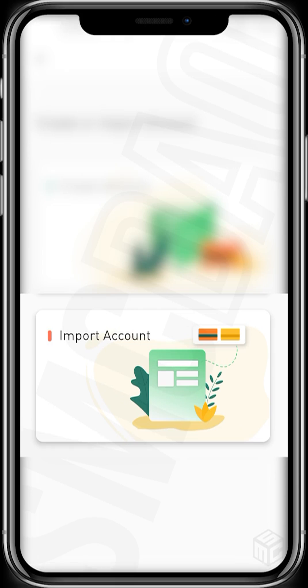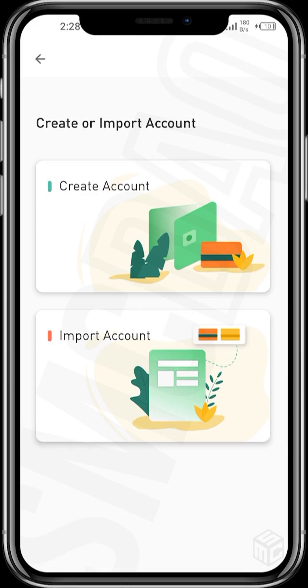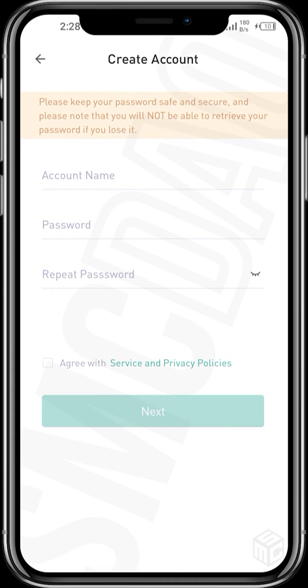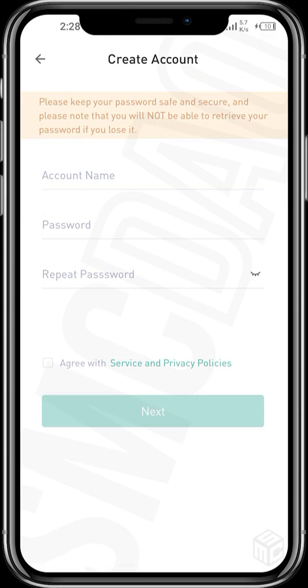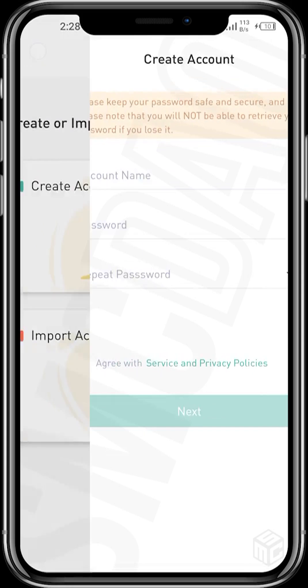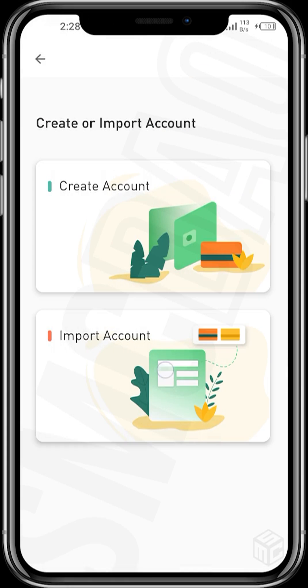Here we're asked to create an account or import an account. Let's see what create an account is about. You can input an account name, set a password, and agree to the service and privacy policies, then tap next.